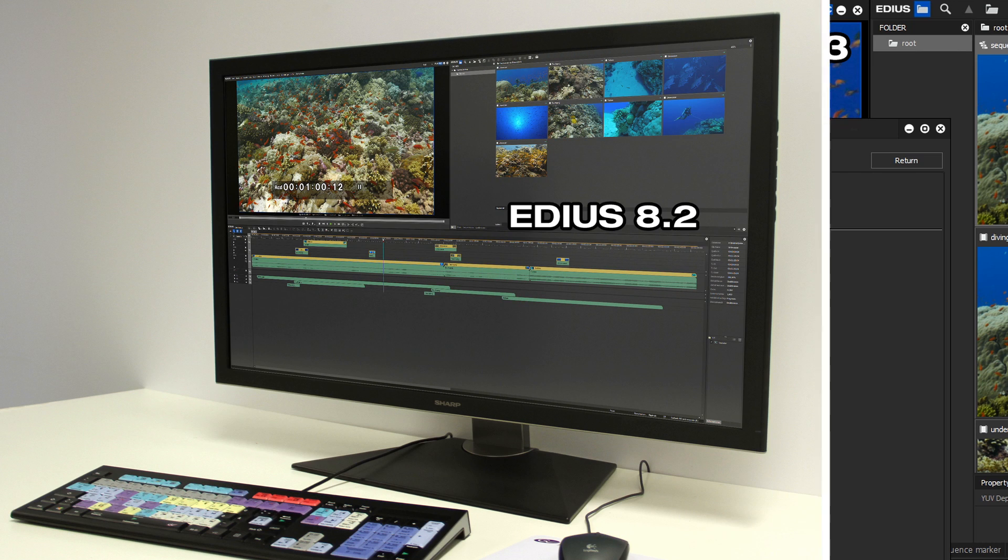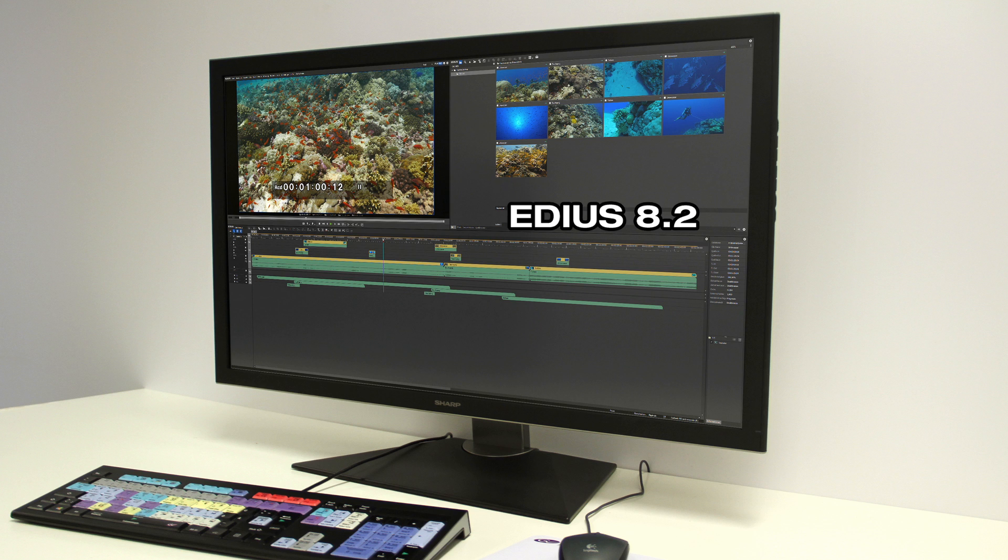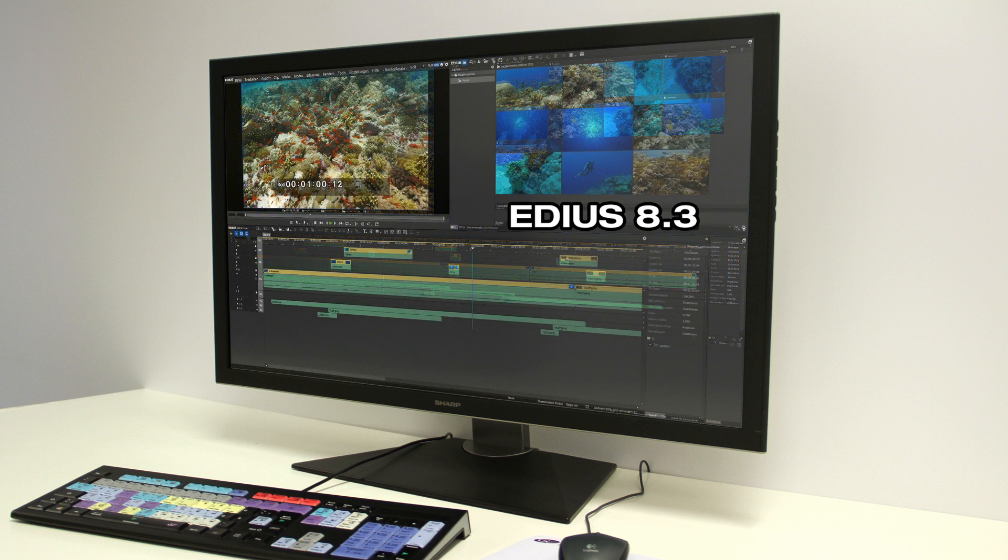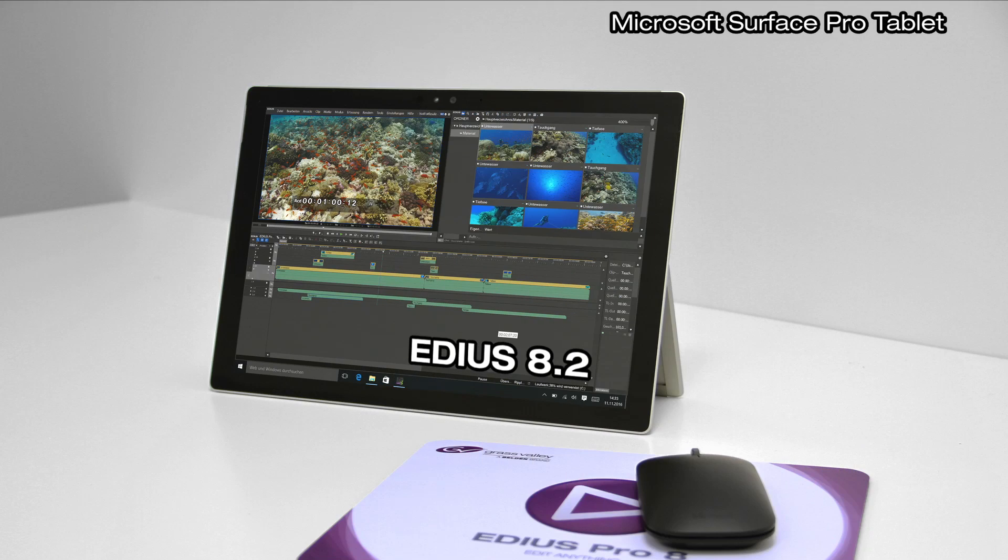Another improvement can be seen in the EDIUS user interface. The graphics have been improved on high-resolution monitors. In EDIUS 8.3, large parts of the user interface have been optimized for UHD screens or high-resolution laptop screens.